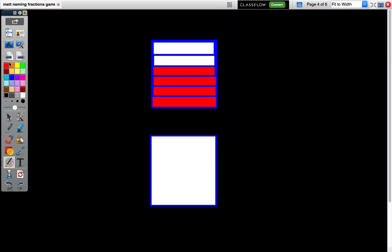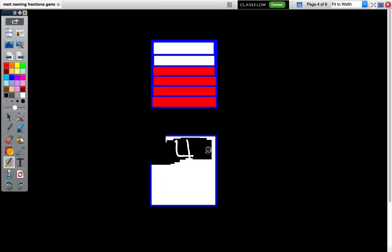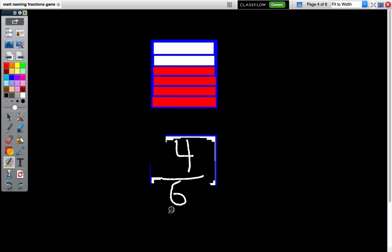Now let's try another example. This is divided into six parts, so we know that it is sixths. Let's count the ones that are shaded. There are four shaded. Guess what the answer is? If you got four sixths, you are correct.